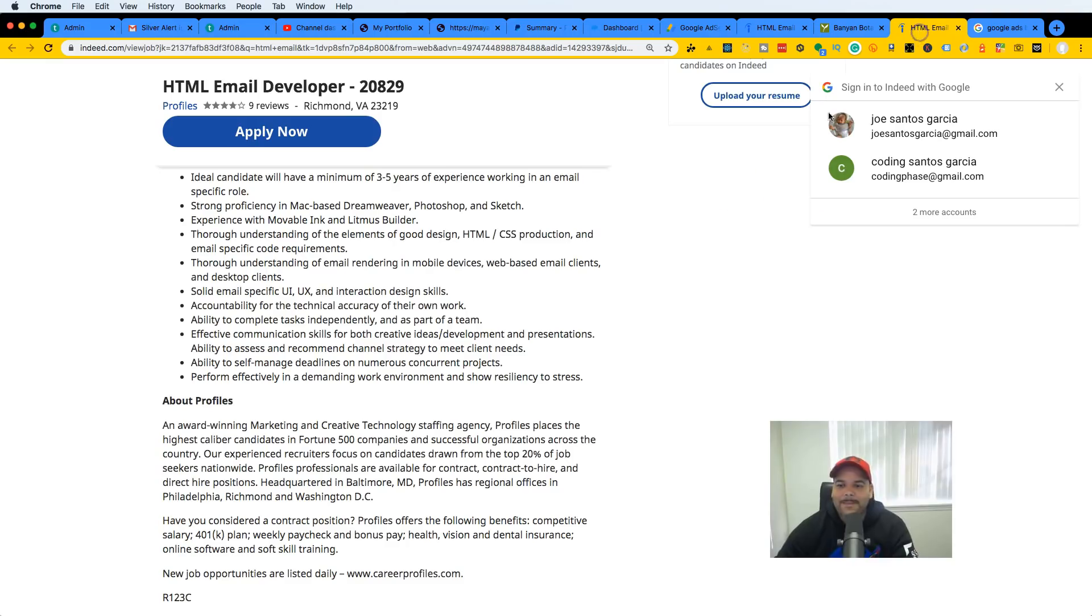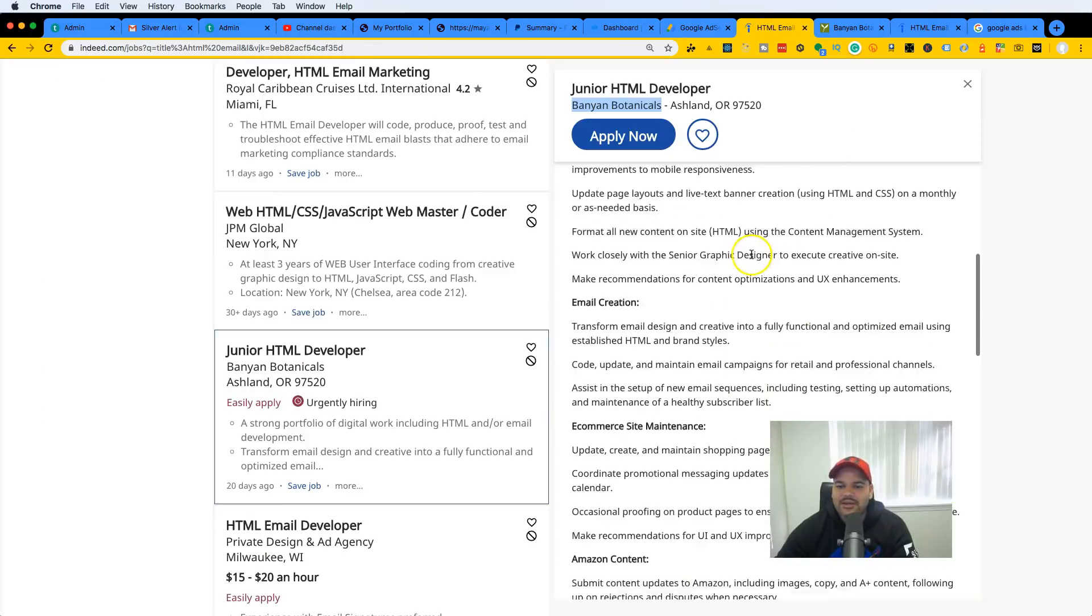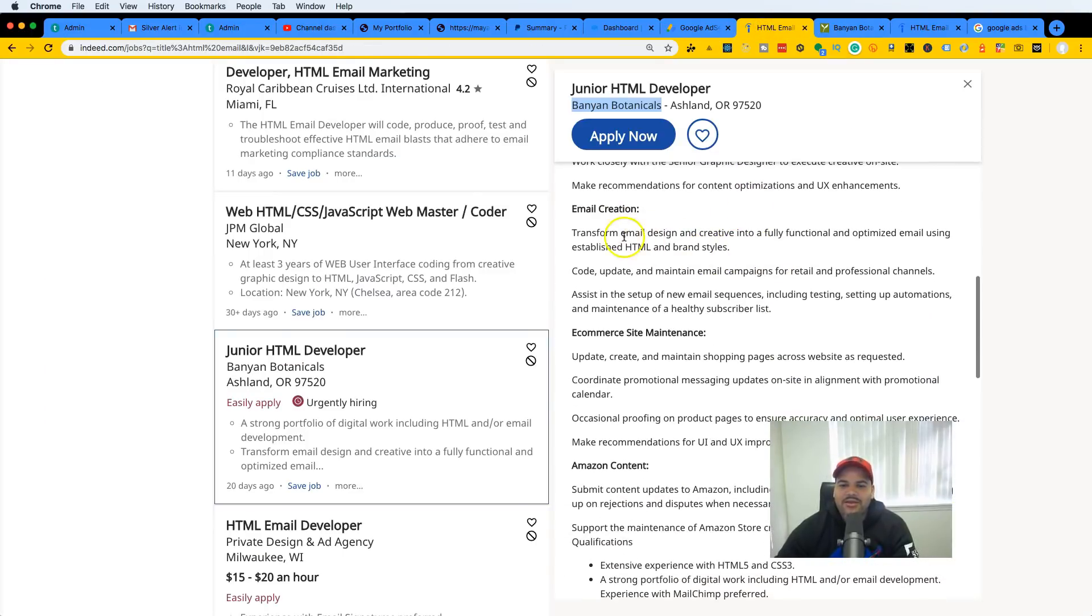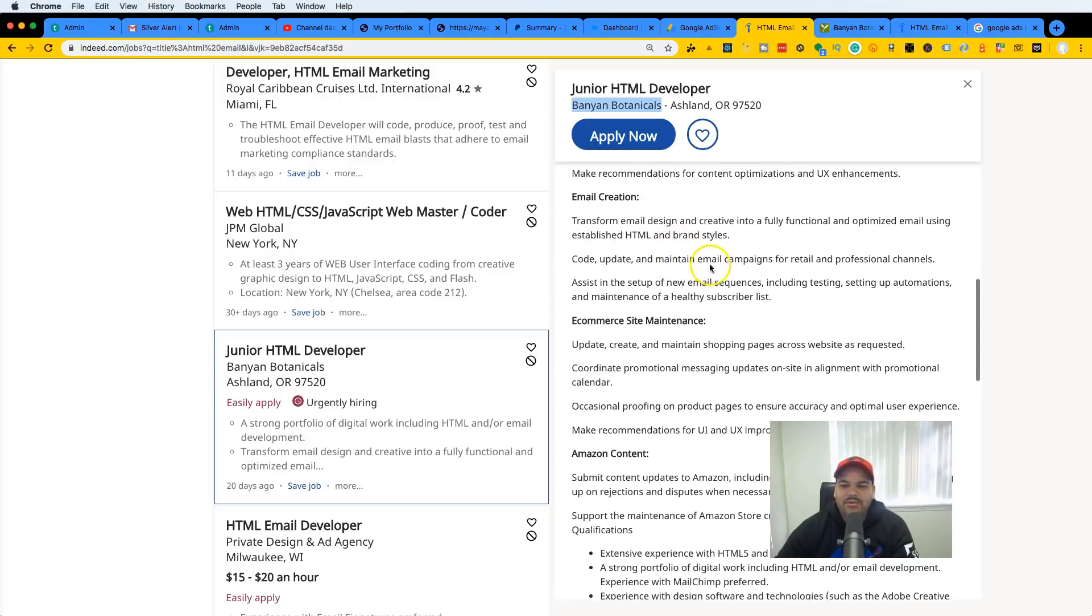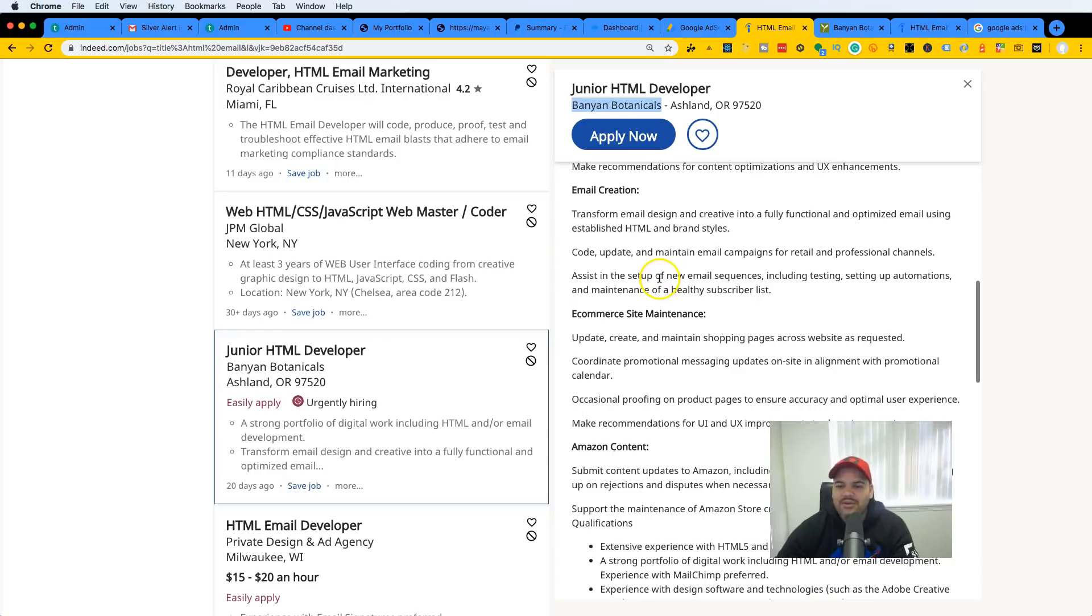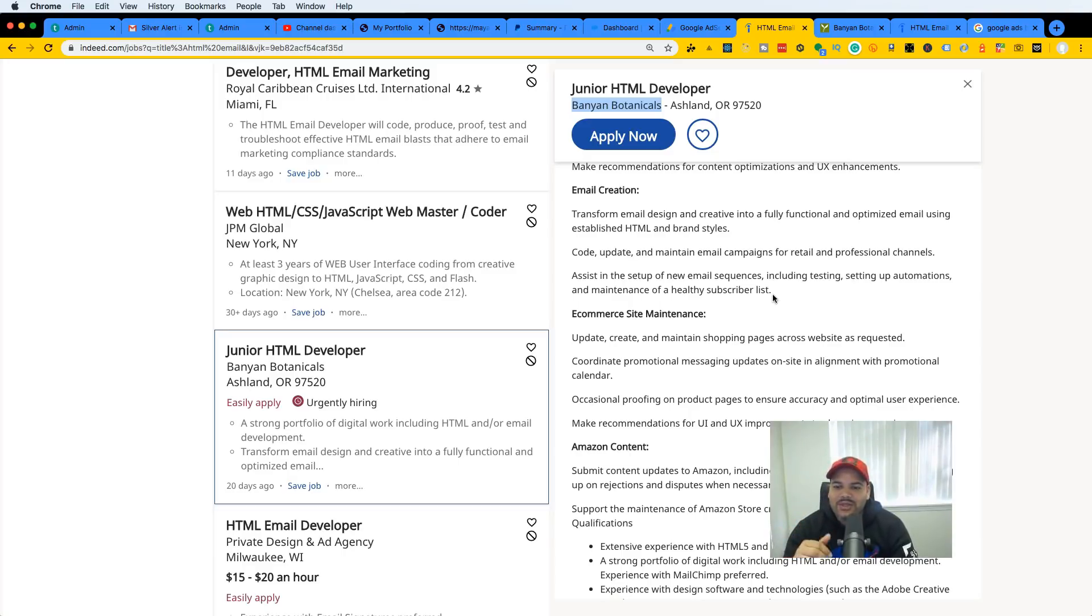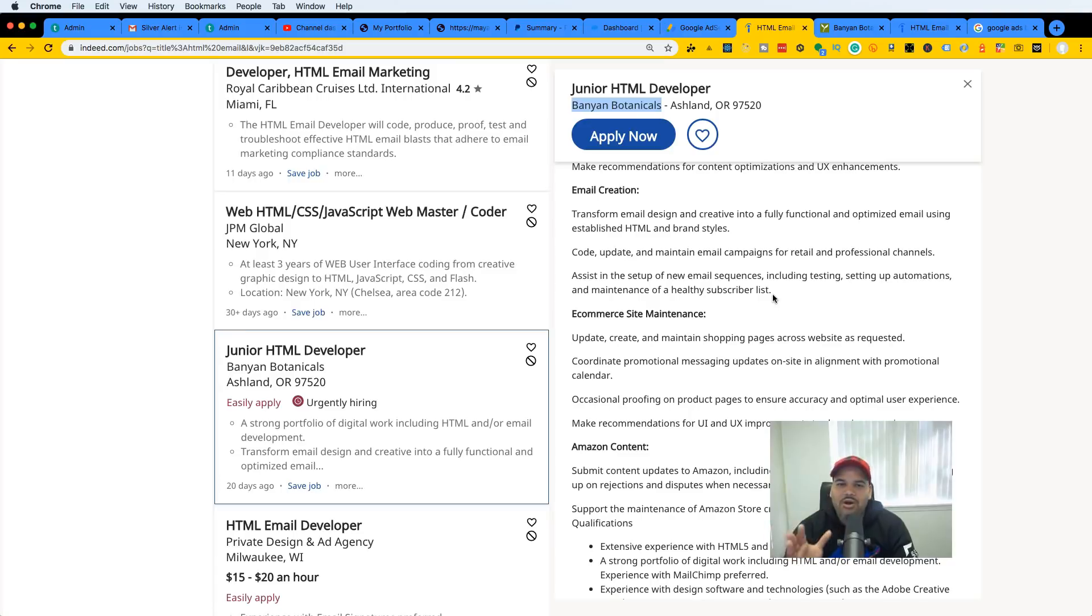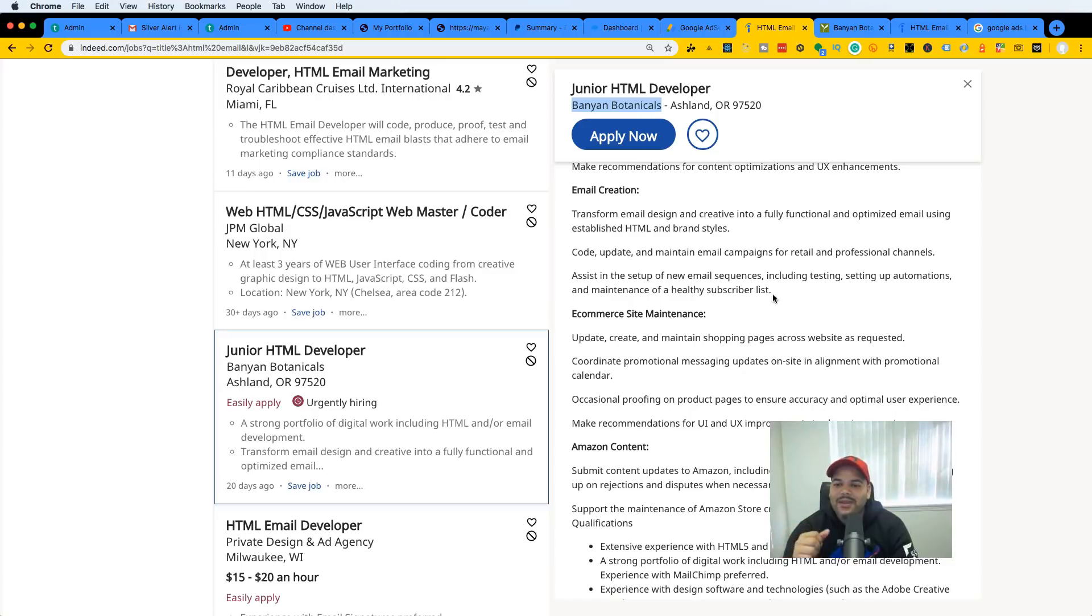Email creation: transform email designs and creative into a fully functional optimized email using established HTML and brand styles. Coding, updating email campaigns for retail professional channels. Assisting the setup of new email sequences including testing, setting up automations and maintenance. Now you might think this is a whole bunch of things that you've never heard of, but all of this I talk about it inside of the HTML email developer courses, which I also make sure to teach you so you're able to get this type of jobs. By knowing how to work with HTML emails and understanding the basic principles of what happens for the marketing team and you're able to show hey I've done this before, these are the projects I've done, you basically almost guarantee yourself to have the job.